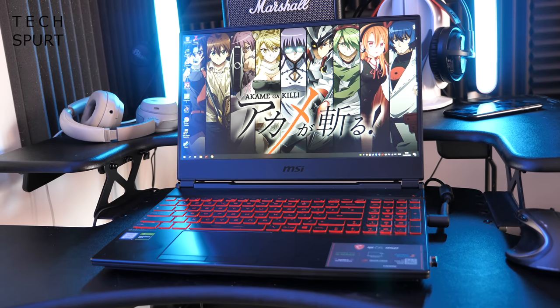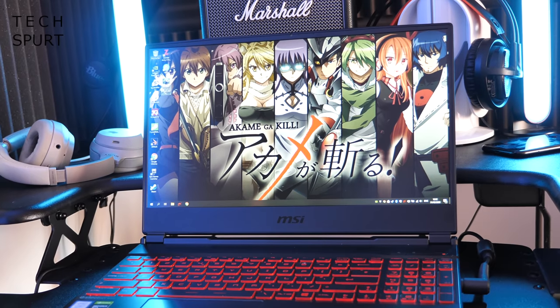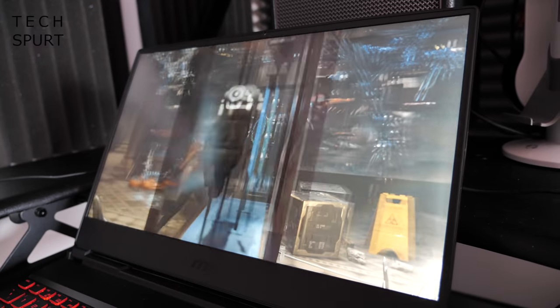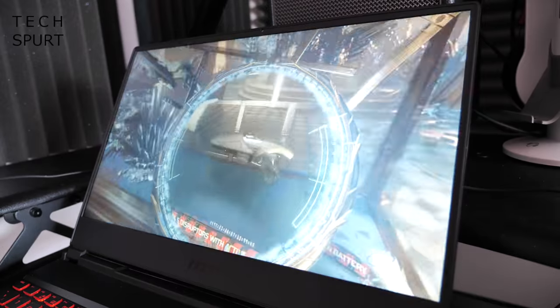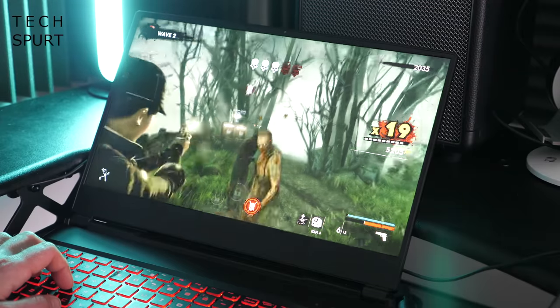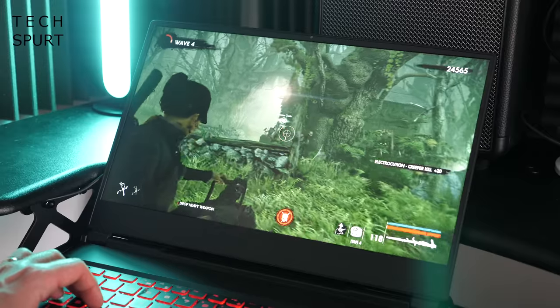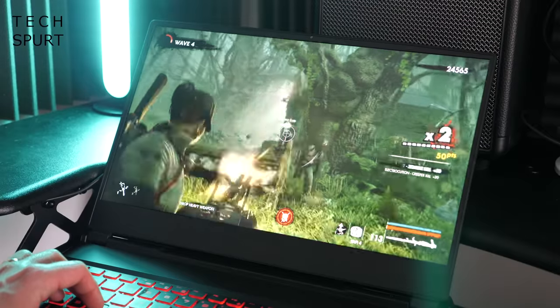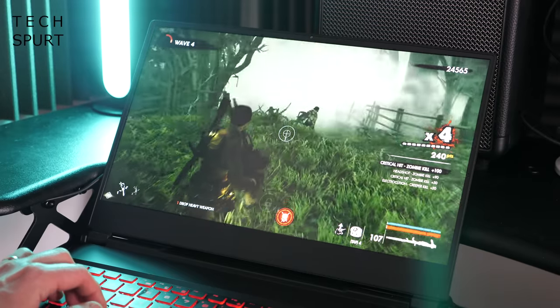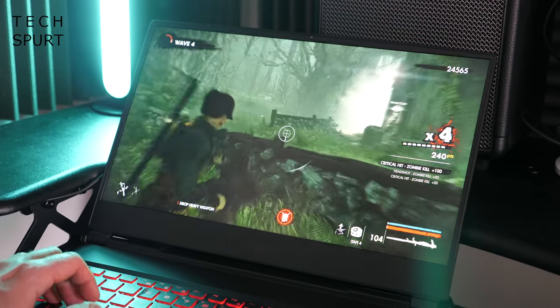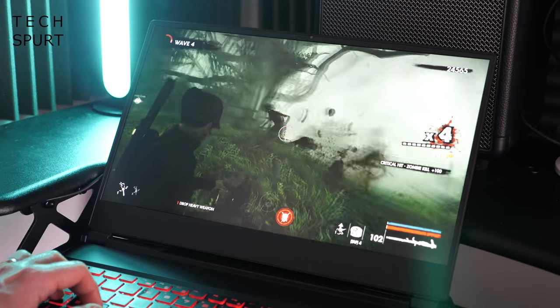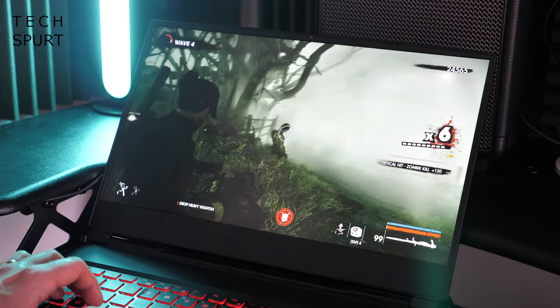Now the MSI GL65 rocks a 15.6 inch full HD IPS display and it certainly serves up some good looking visuals. Those decaying reanimated corpses have never looked so lush. You've got a buttery smooth 120Hz refresh rate on here so the laptop is definitely a match for the latest action games especially as that performance delivers a matching frame rate. More on that in a bit.